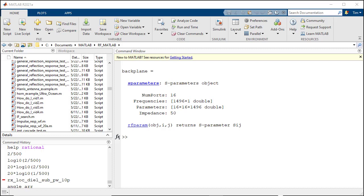We will use a pre-constructed MATLAB script to document and execute the workflow. To begin with, we will use the RF Toolbox S-Parameters function to import a 16-port backplane model.